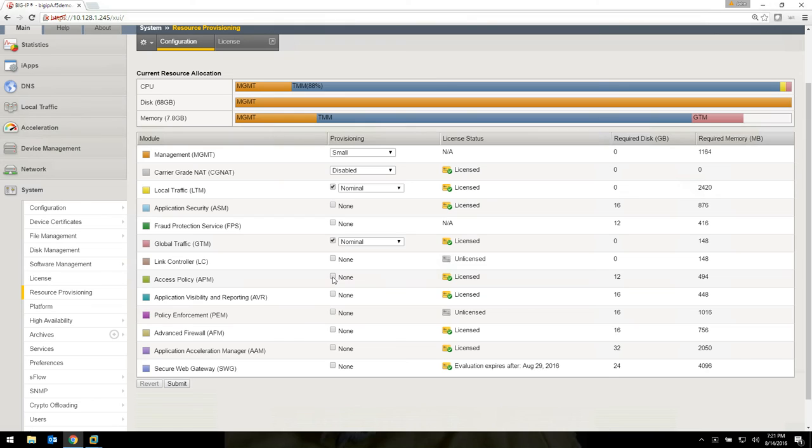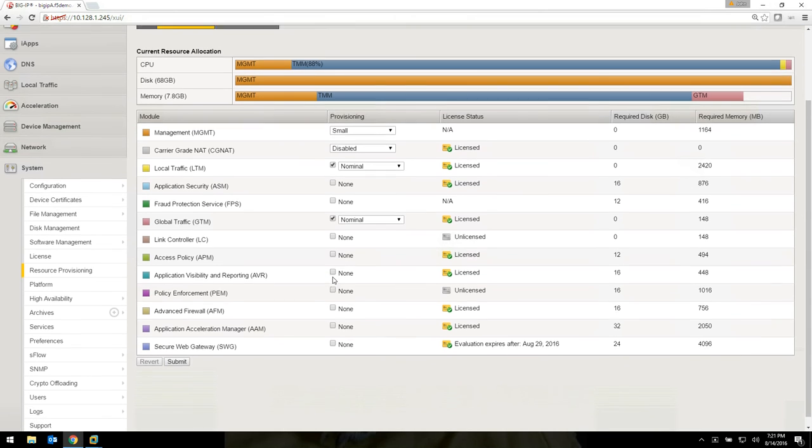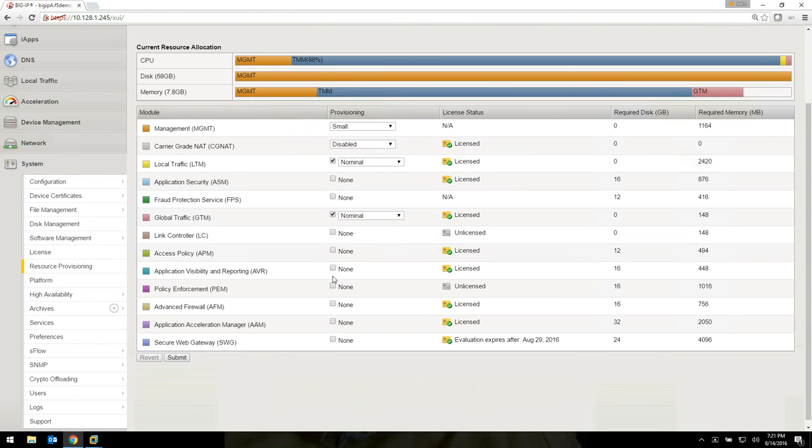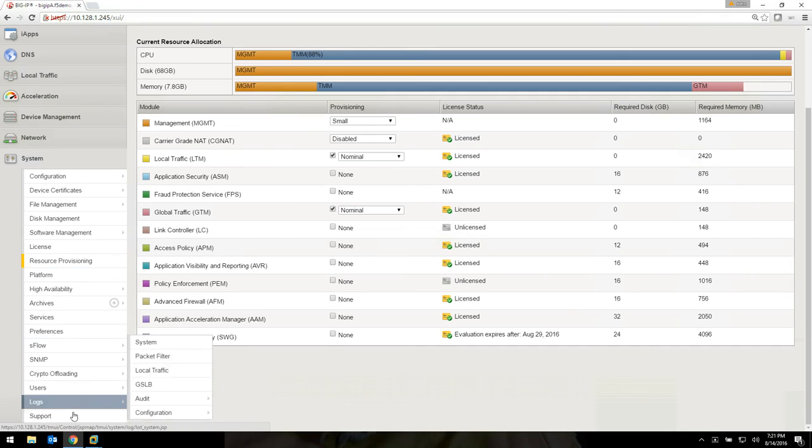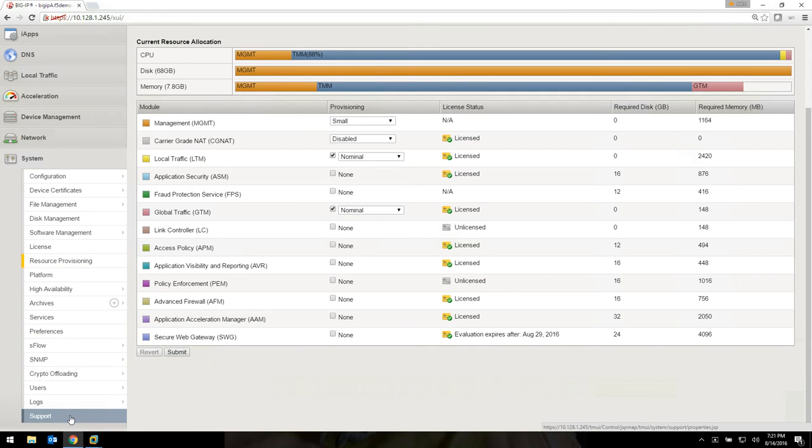So let's make sure that it's provisioned. That's the first thing that support will ask you, is it provisioned? So go ahead and check. It'll make everybody's life easier.